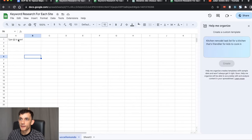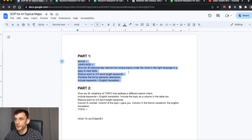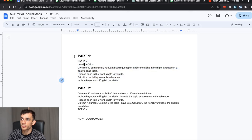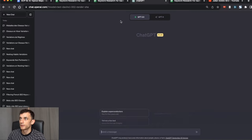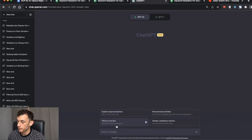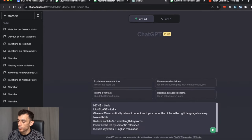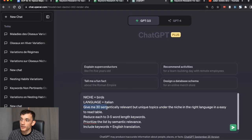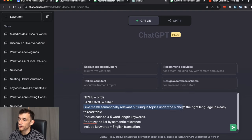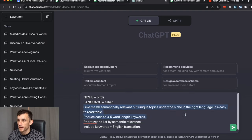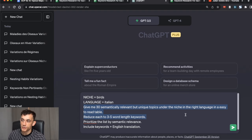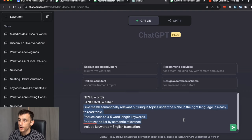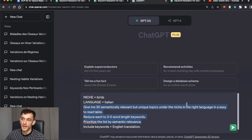So what we're going to do is take the next website, Ucello Mondo, which is an Italian site we're building out in the birds niche. The first thing we want to do is find semantically relevant topics. We're going to grab this prompt right here from the SOP. We'll go on to ChatGPT 3.5. Niche is birds, the language is Italian.